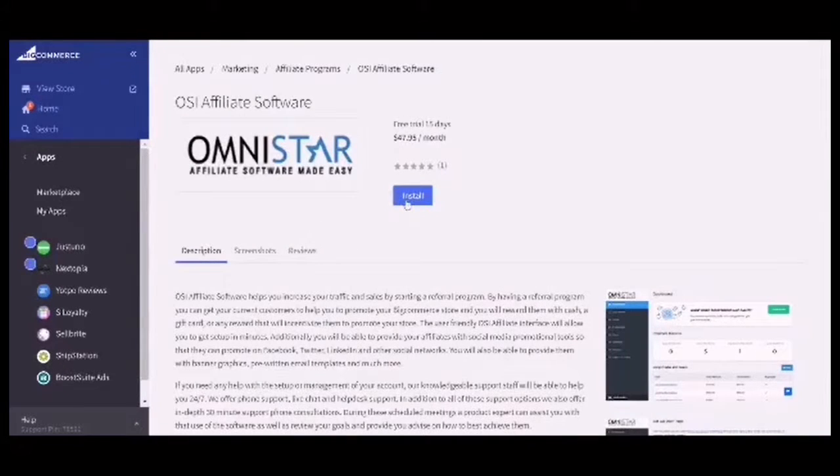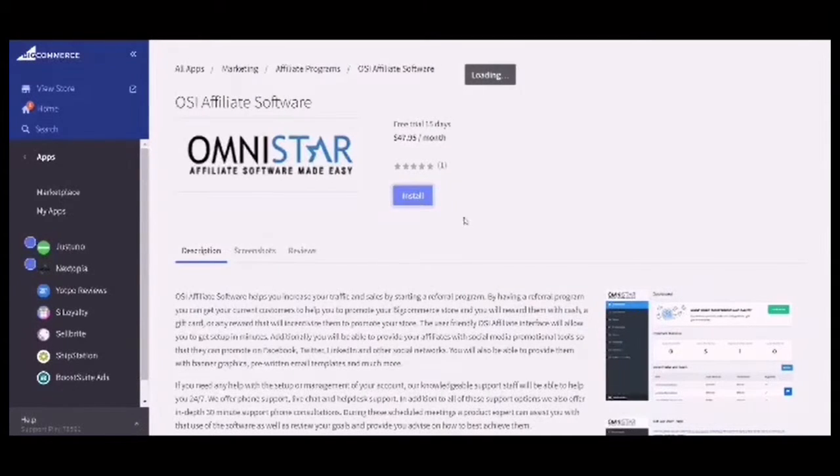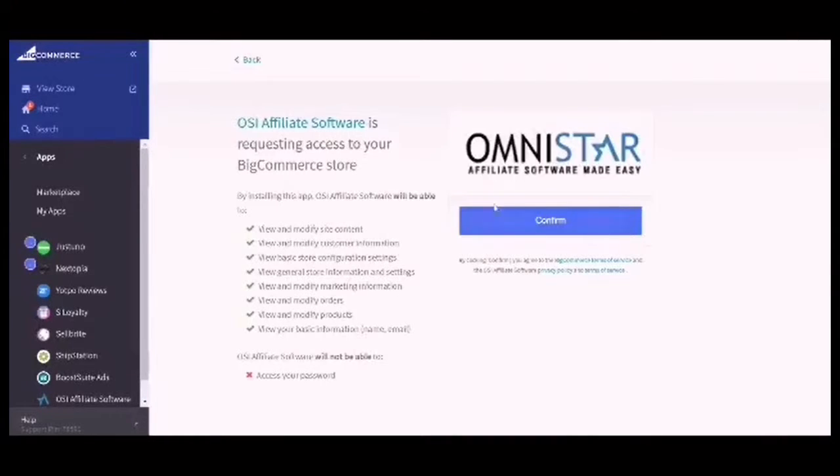Click on Install. Wait for it to load and click on Confirm.